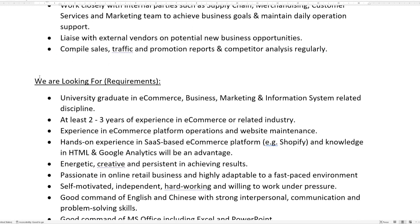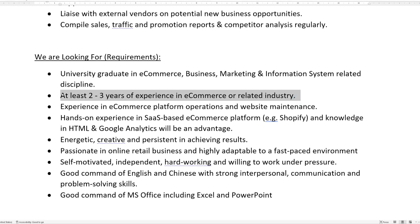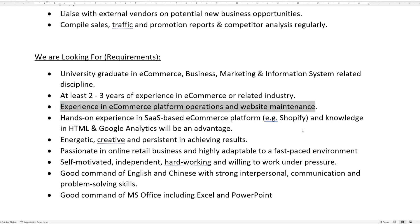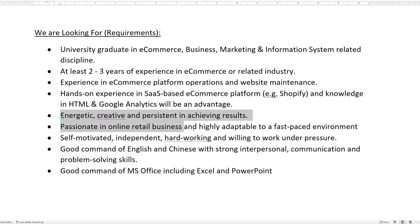Next, the requirements: university graduate in e-commerce, business marketing, and information system related disciplines. Even though the university degree is mentioned at the top, I wouldn't normally consider a degree or education-related requirements to be the top priority, unless the JD indicates they are a must. Followed by at least two to three years of experience in e-commerce or a related industry, experience in e-commerce platform operations and website maintenance, hands-on experience in SaaS-based e-commerce platforms such as Shopify, and knowledge in HTML and Google Analytics as an advantage. Energetic, creative, and persistent in achieving results.